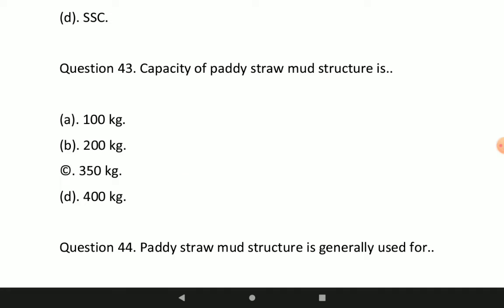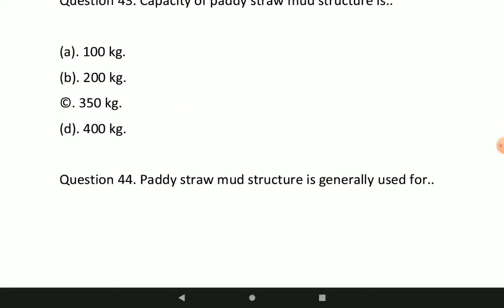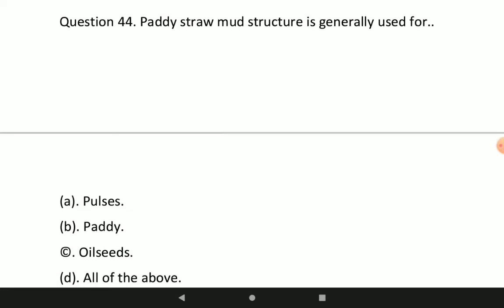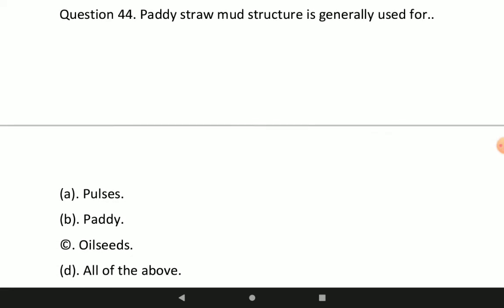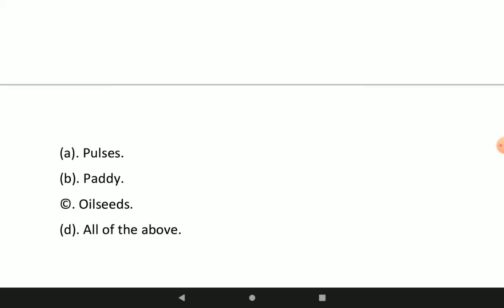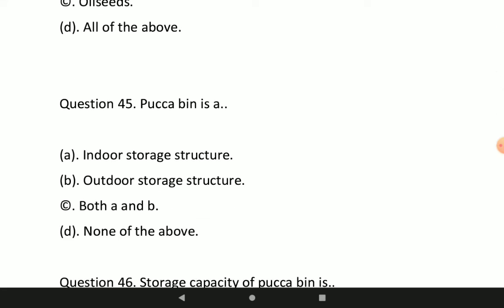Next question: paddy storm mud structure is generally used for what? As the name indicates, it is used for paddy — option B is correct.